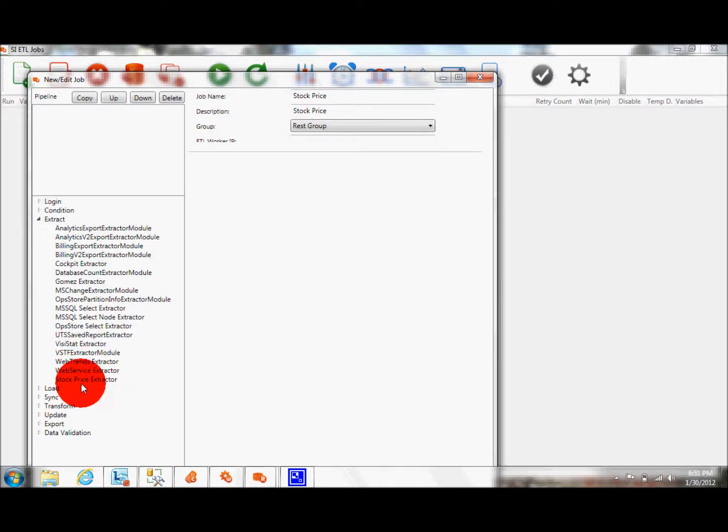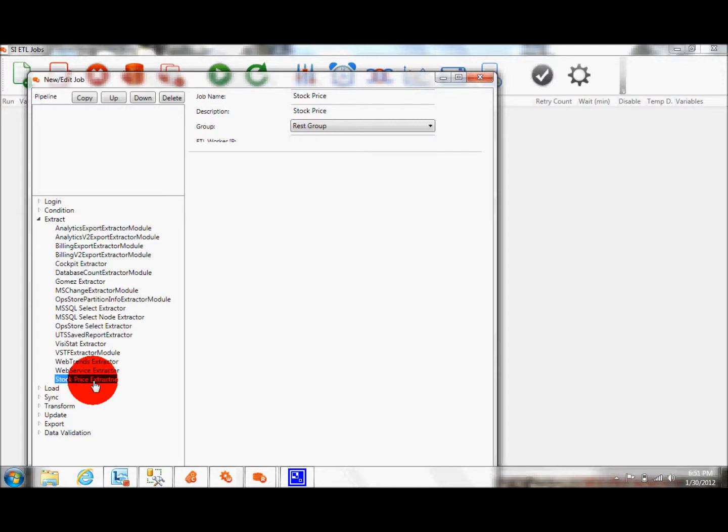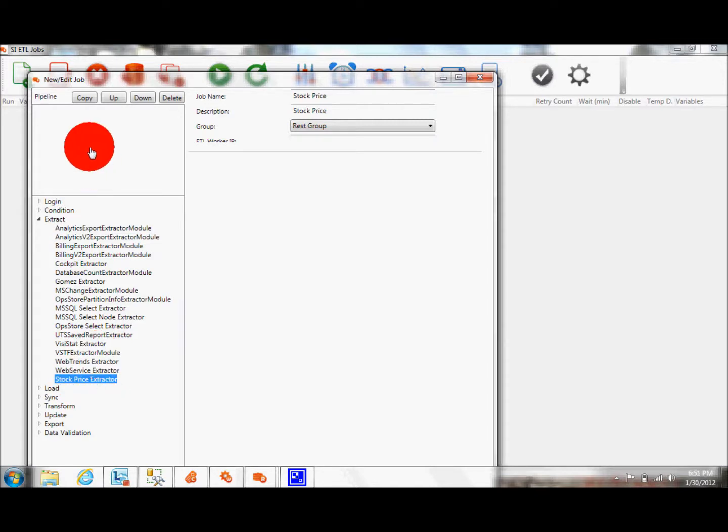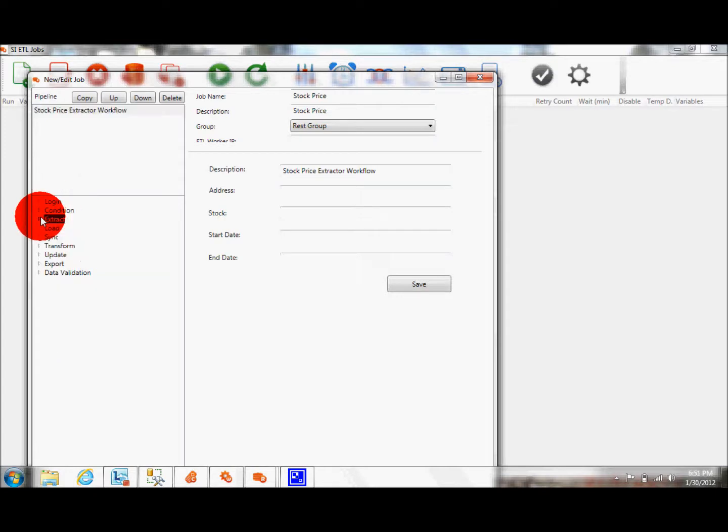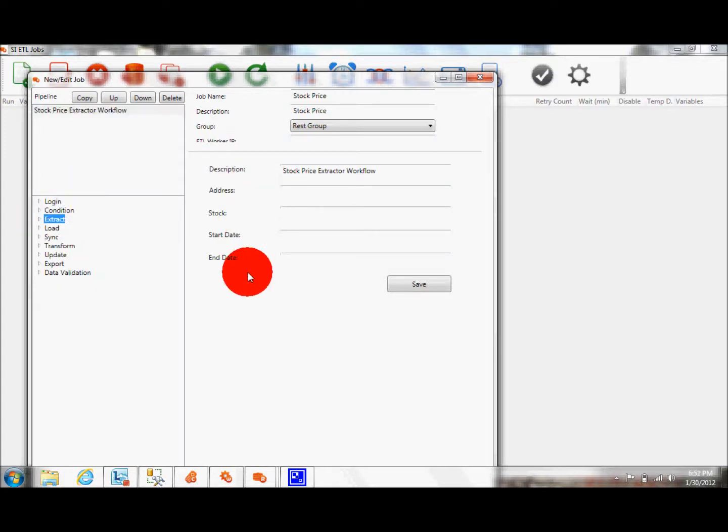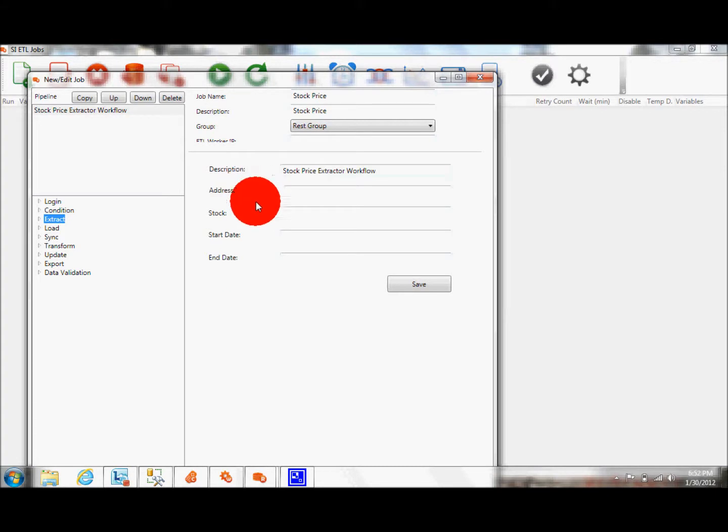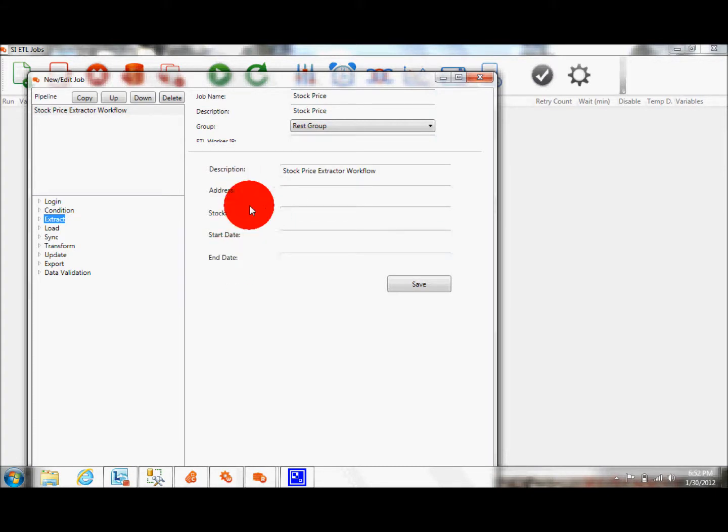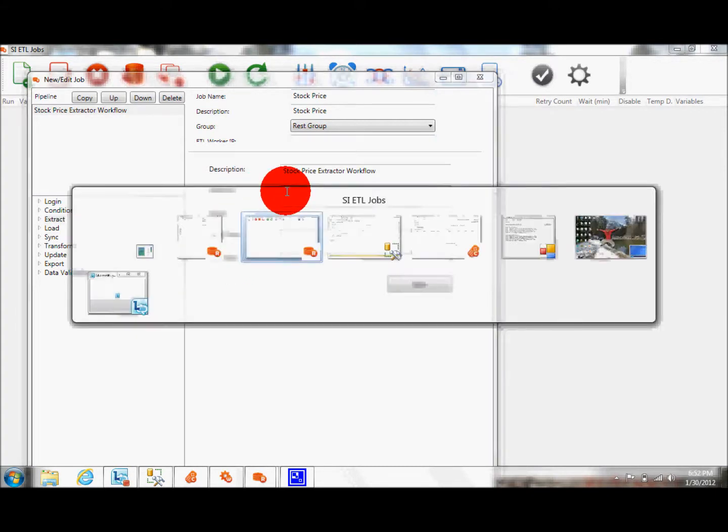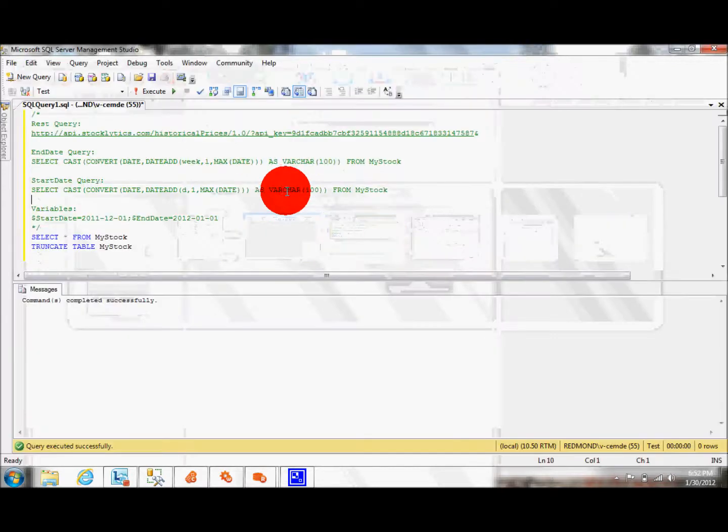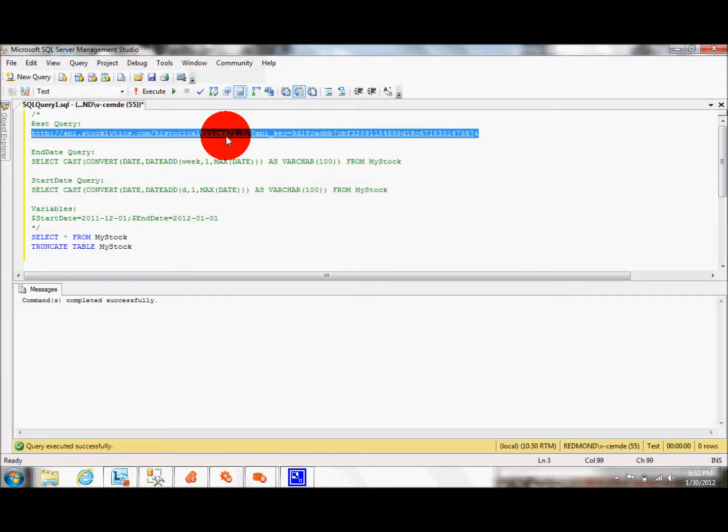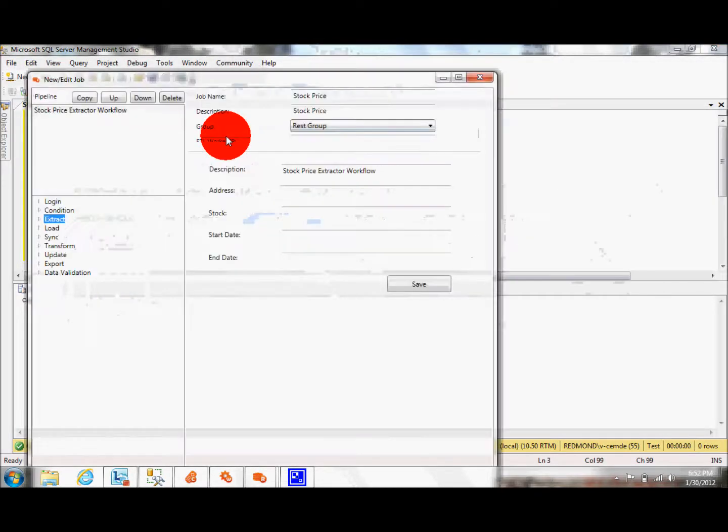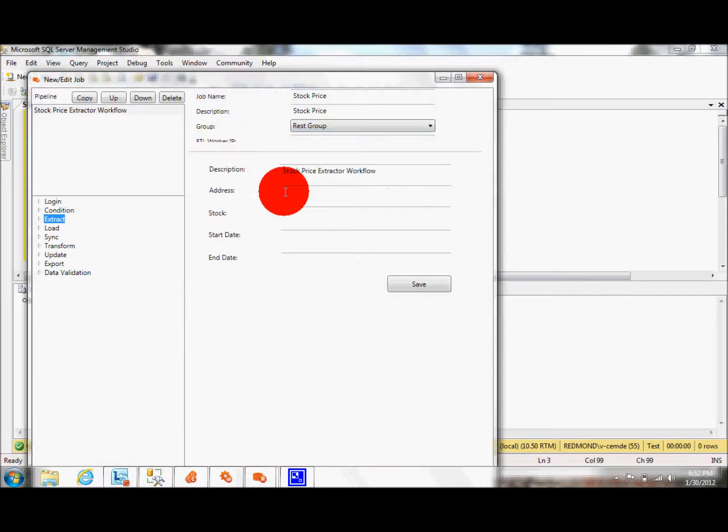The extract module, I create a new extractor called Stock Price Extractor that consumes this new REST-based API and has got five different parameters. The description, address, stock ticker, start date and end date. I am just going to be copying and pasting this REST-based API URL to the address field.